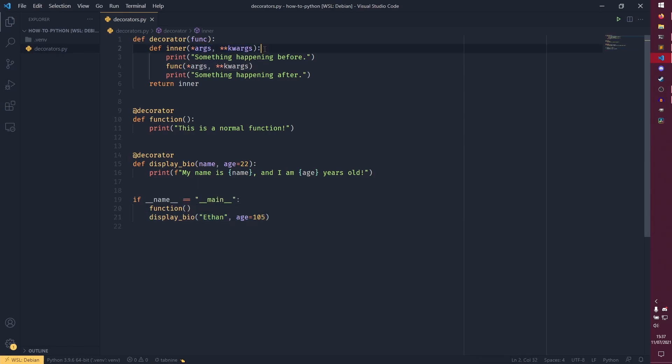Or you can pass none at all as function shows here, because this just takes any arguments and keyword arguments that are given, even if there are none at all. So that is the basic concept behind decorators.